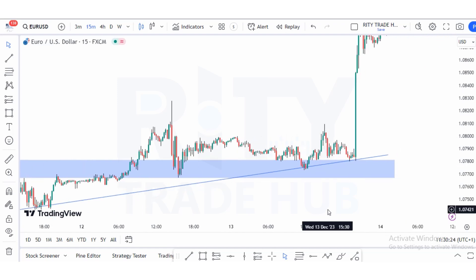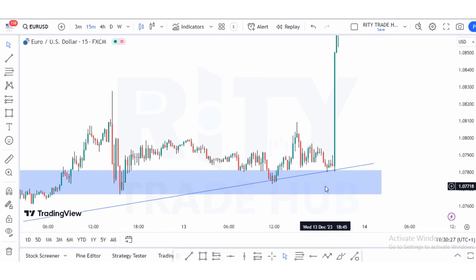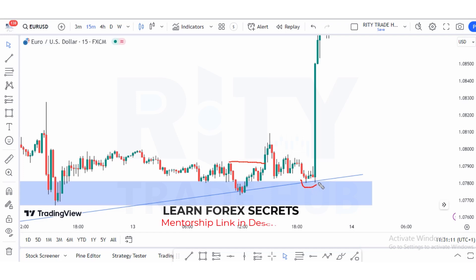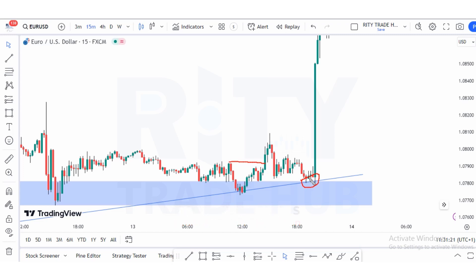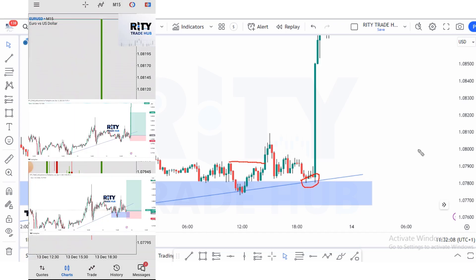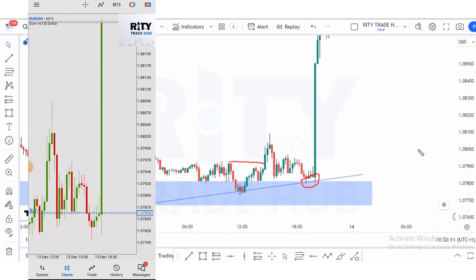Based on our price action strategy, price broke our previous high after tapping into our demand zone — just like the SMC concept where after momentum shifts from bearish to bullish, we have a momentum break, a pullback that bounces on our trend line and demand zone, giving us an entry. We can also see rejection candles at the zone. At this point we can pull the trigger using the price action trading strategy. This is the same trade setup I took and shared with my community on Telegram.